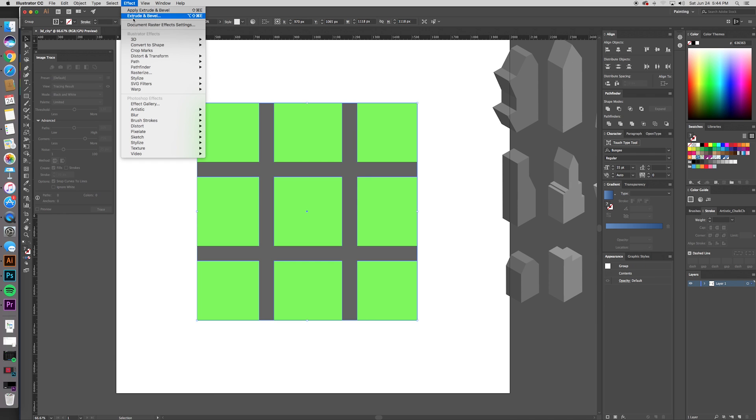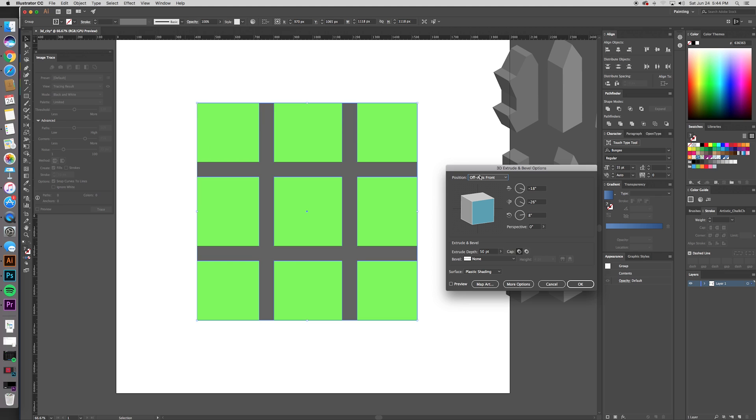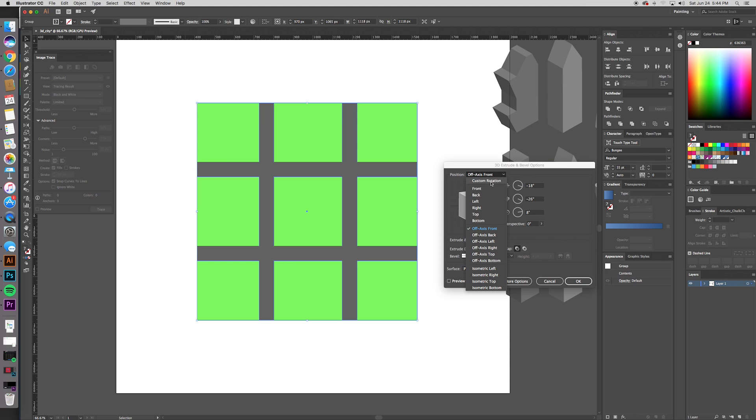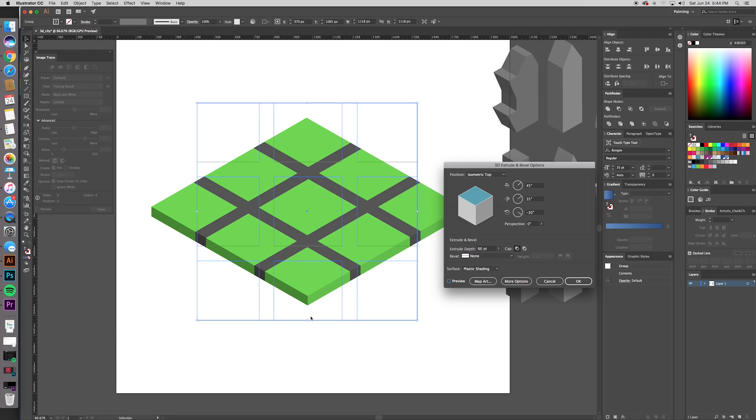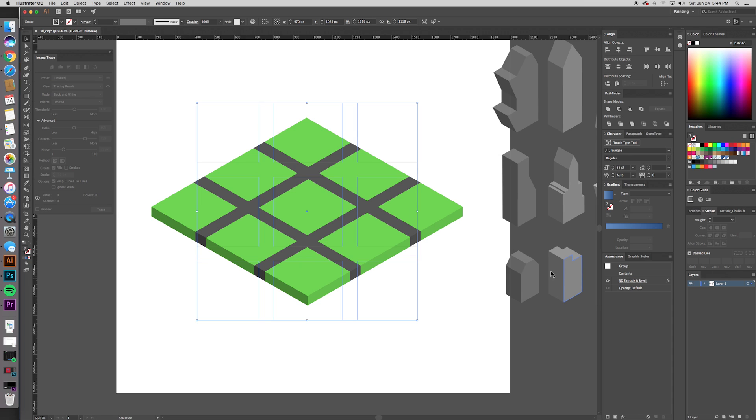Select it and go Effect 3D Extrude and Bevel. Let's go isometric top. Preview that. And you see why we have this big gray thing in the middle there? We don't want that. So just make the extrude depth a little bit taller and we can get rid of that thing. And then hit OK.